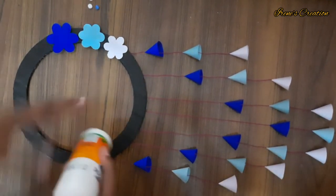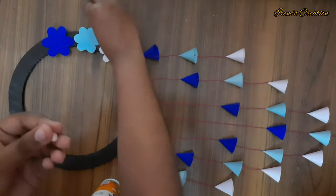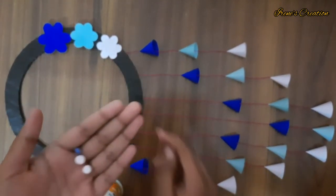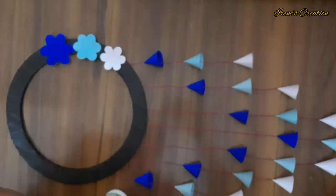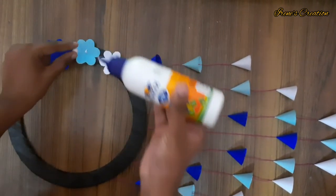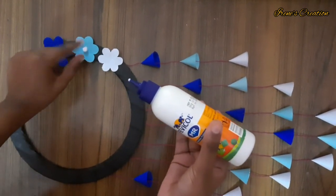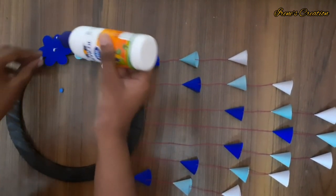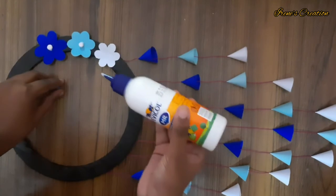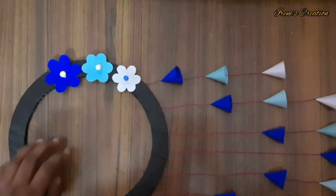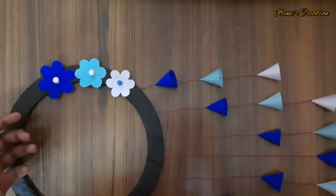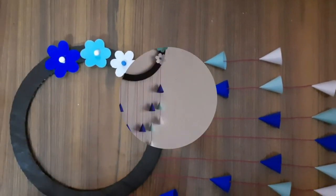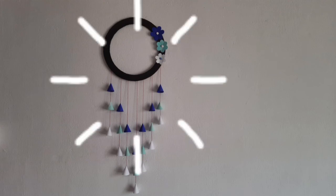I am using a thermocol ball here and stick it in the center of the flower part. There are a lot of beads on the thermocol balls, and it is sticky here. We are ready to see the wall hanging here.